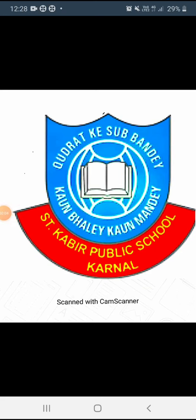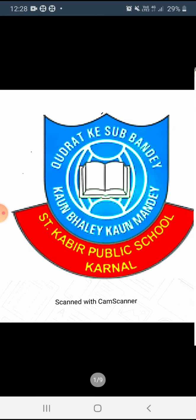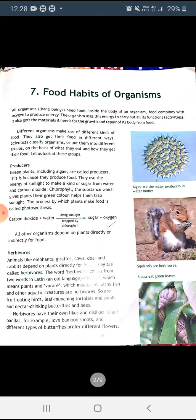Good morning dear students. Exams are about to come and we have this week for revision and tests. We have already revised chapters three to six. Now we will be taking revision of chapter number seven, that is Food Habits of Organisms. In this chapter we discussed producers, herbivores, omnivores, carnivores, saprophytes, etc. I will briefly explain these today.